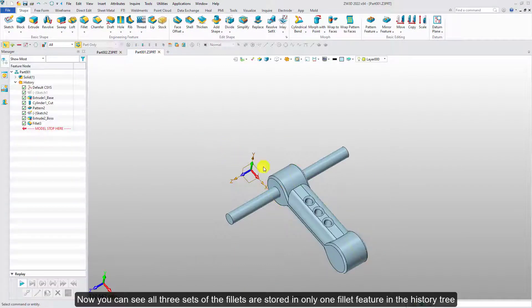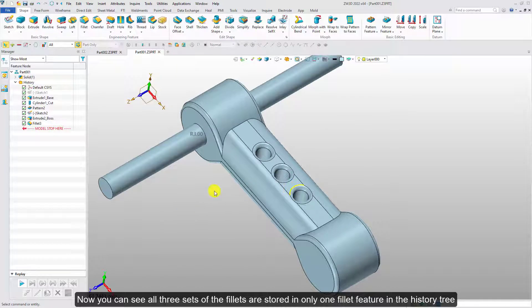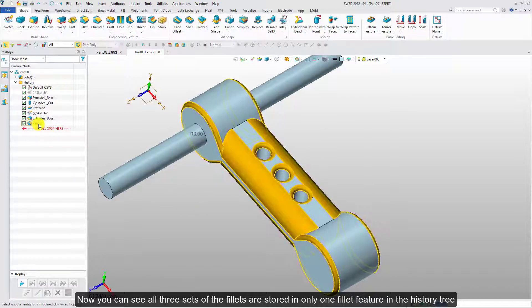Now you can see all three sets of the fillet are stored in only one fillet feature in the history tree.